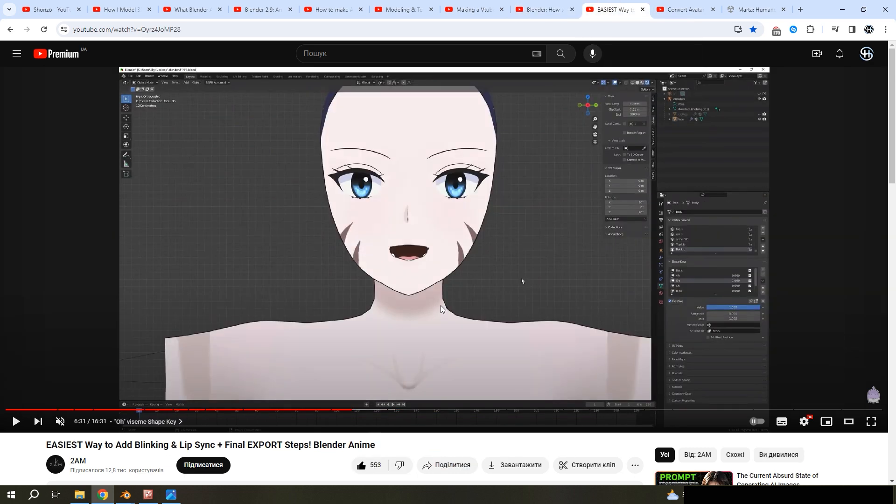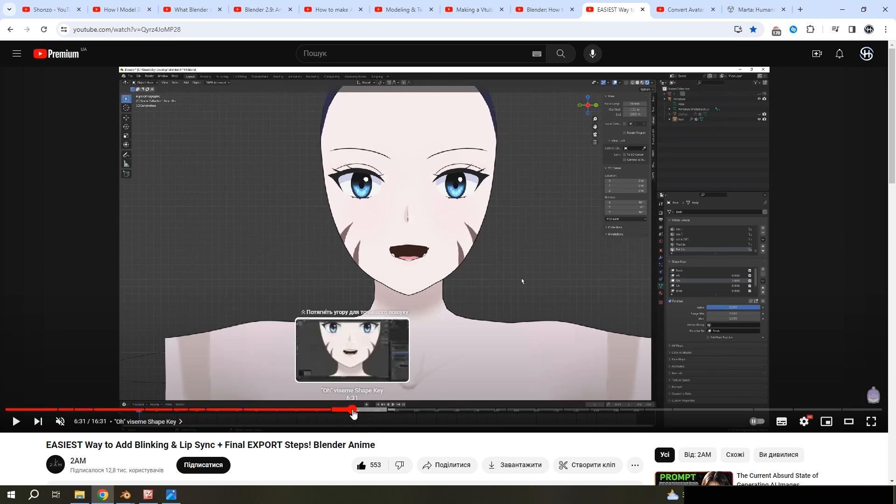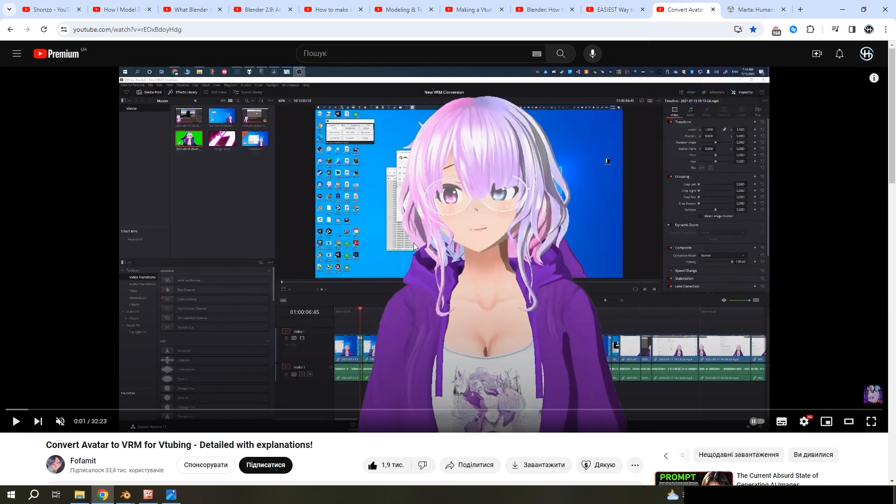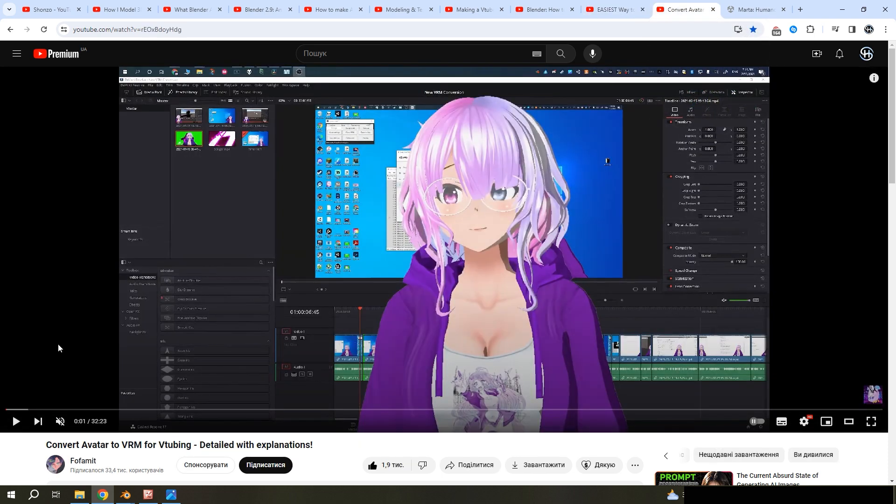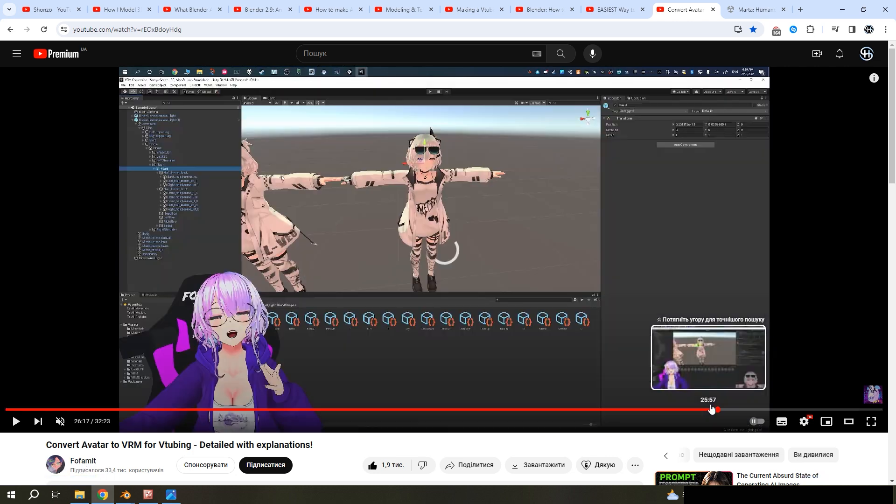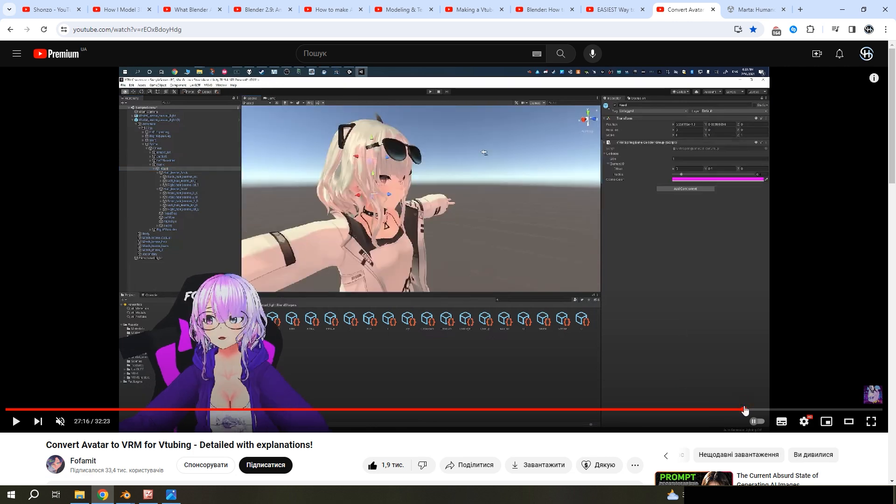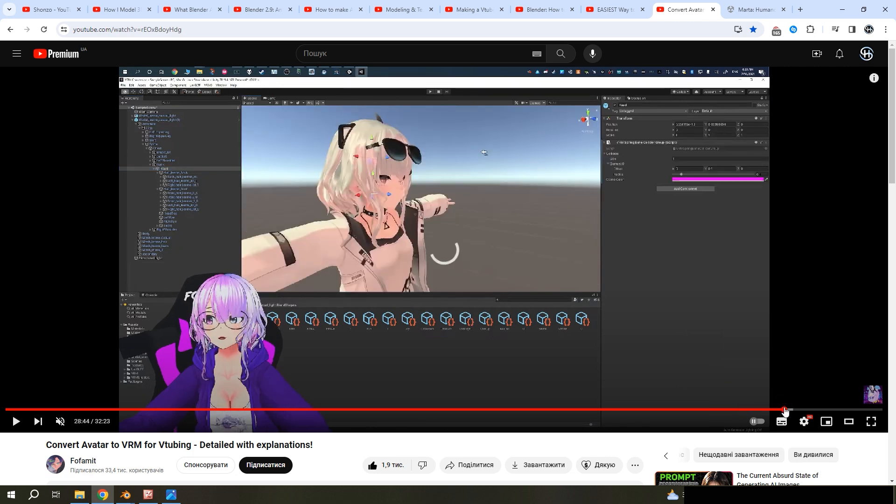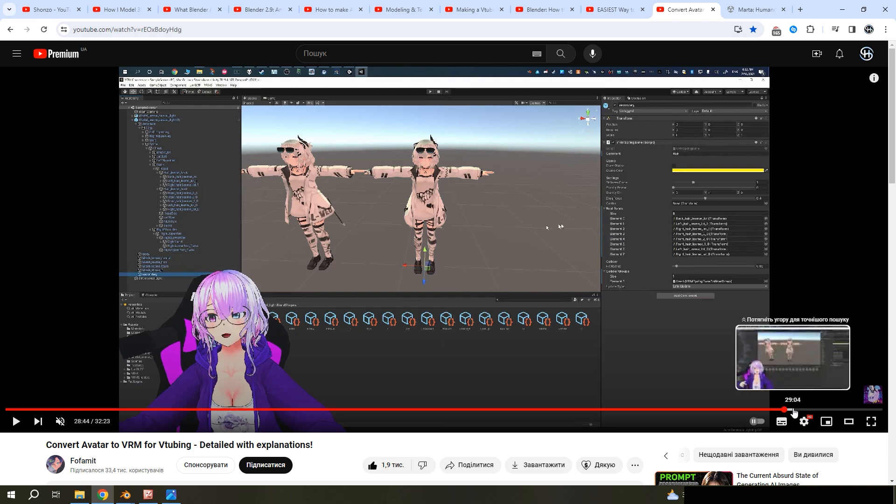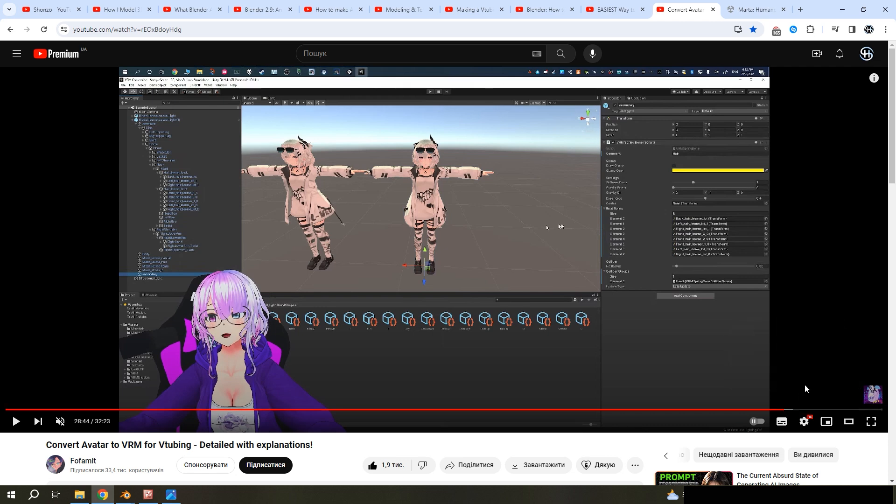And also, I learned how to make blend shapes from him. And also, I used this video from FAMIT on how to export my character to VRM and use it in VR tracking applications.